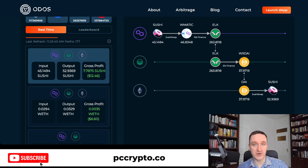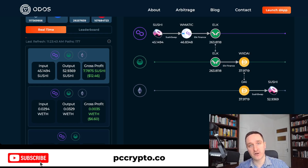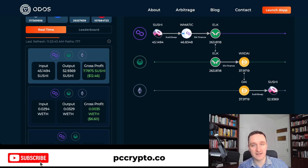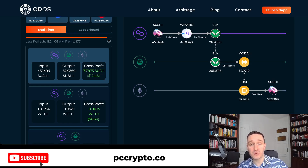Arbitrage in general is the process of finding two different places selling the same thing, where you can buy on one place and sell the asset on the other, earning a small profit in between. For example, if one exchange sells Ethereum for $2,000 and another lists it at $2,100, you can buy on the first, sell on the other, and pocket $100.